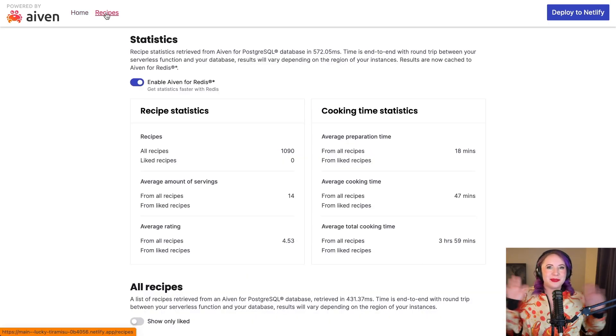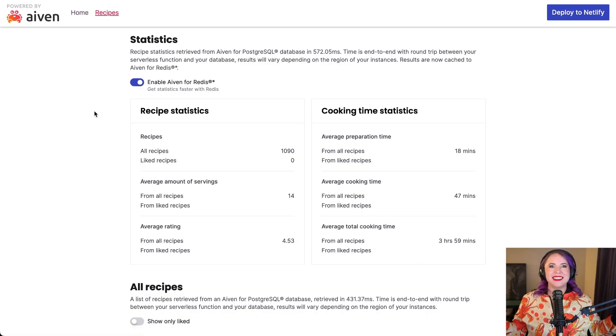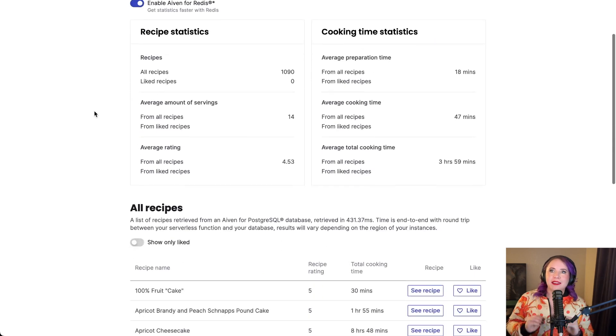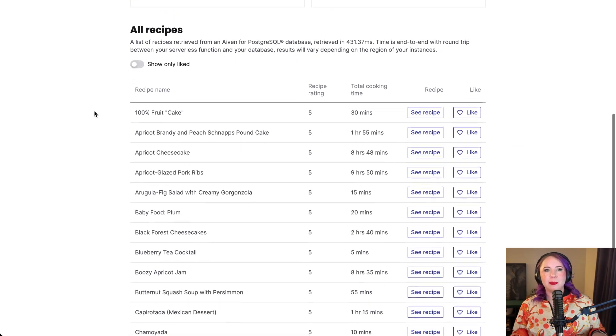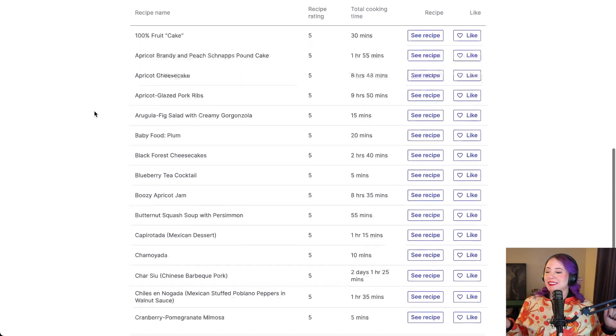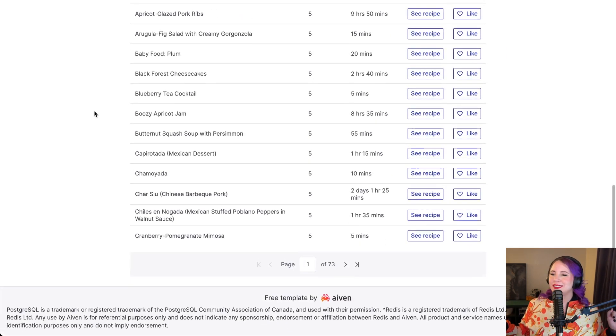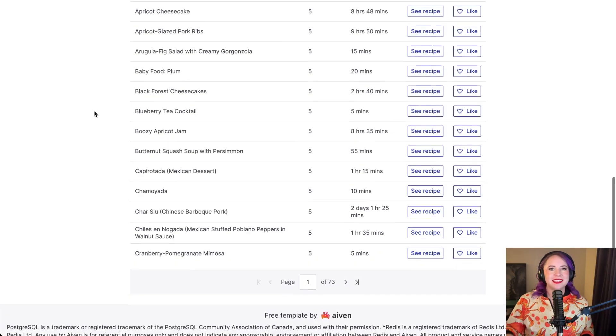Yay, we did it. We've navigated the sea of web development and landed on the shores of success. Don't forget to share your experience in the comments. I'm eager to hear about your Netlify adventures setting up your Next.js app with Postgres and Redis. Until our next tech adventure, keep coding, keep deploying, and stay rad. Bye!